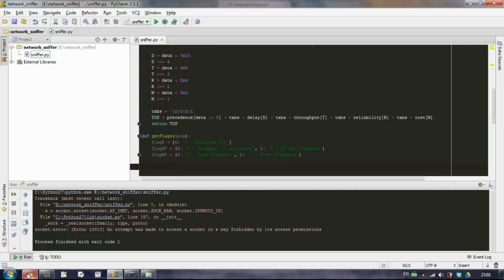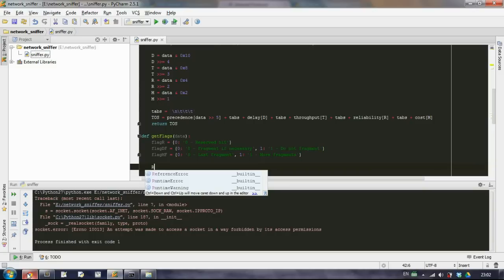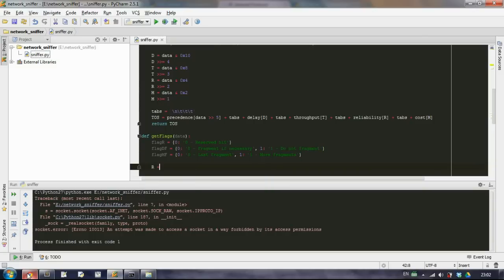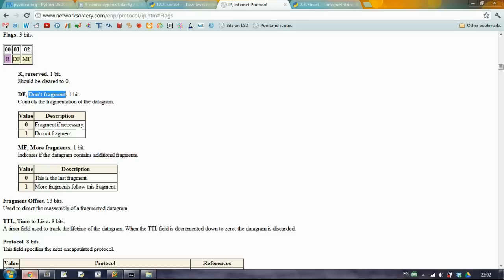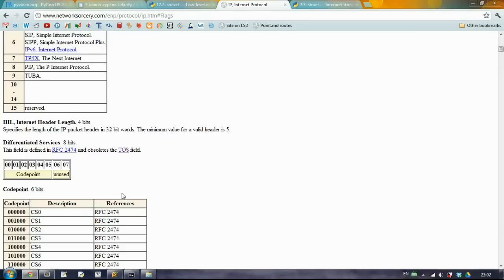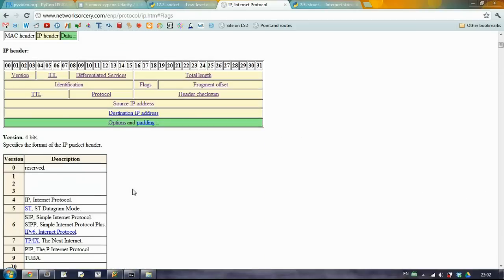So again we will AND it and then we will shift it. The first one, the R, we'll take the data and AND it with the following. So we need just the first bit to equal, to be set to one and all the rest will be zeros.